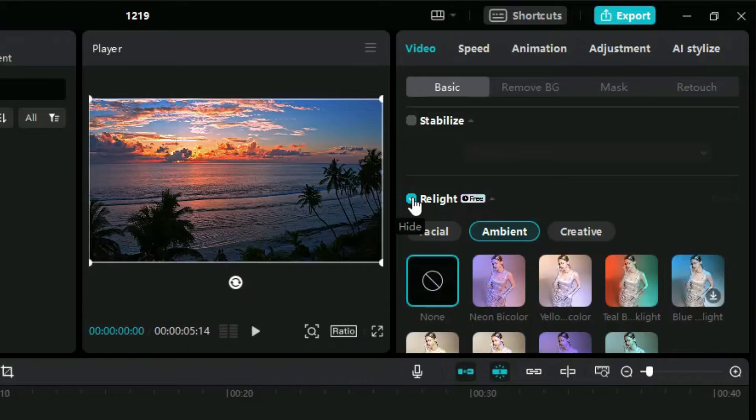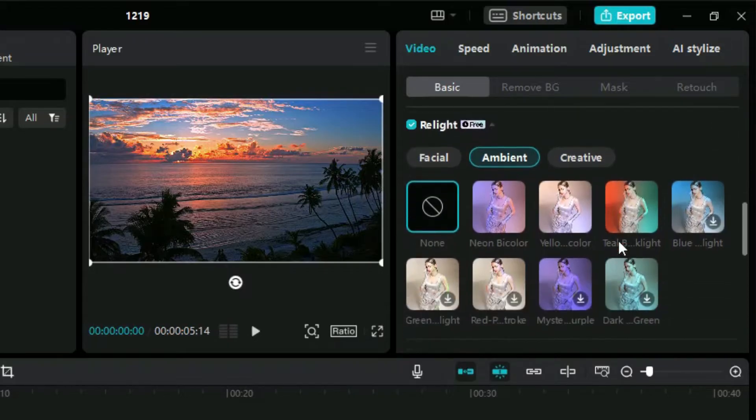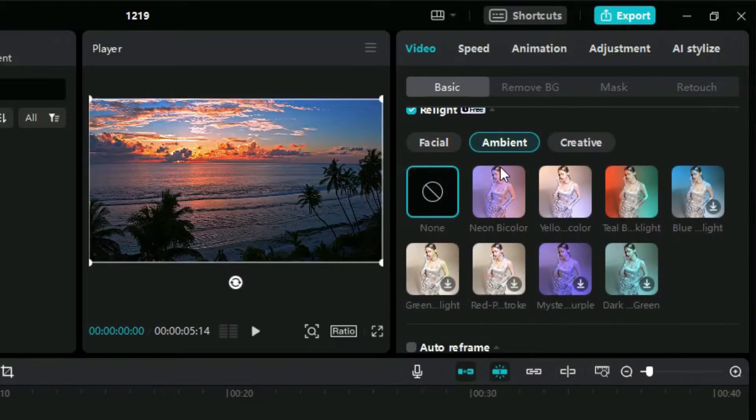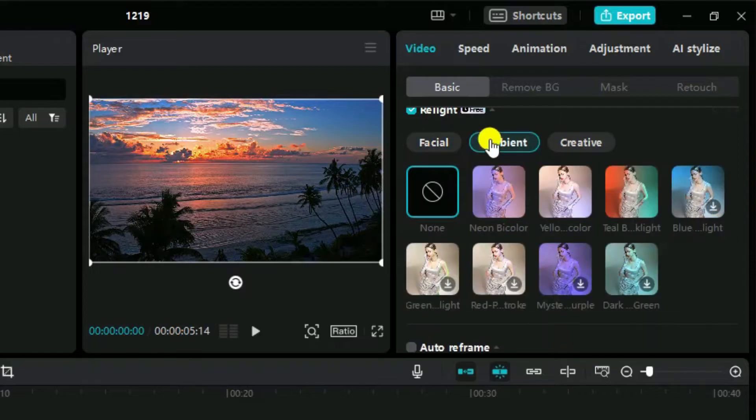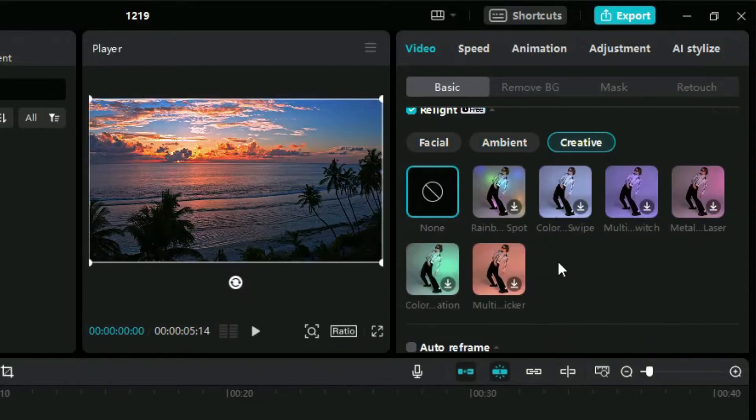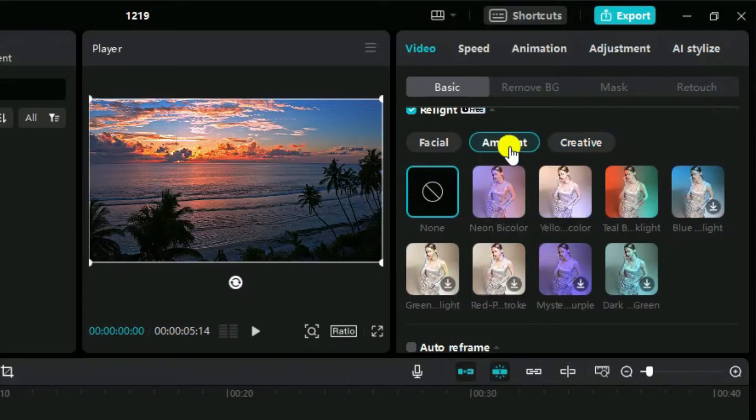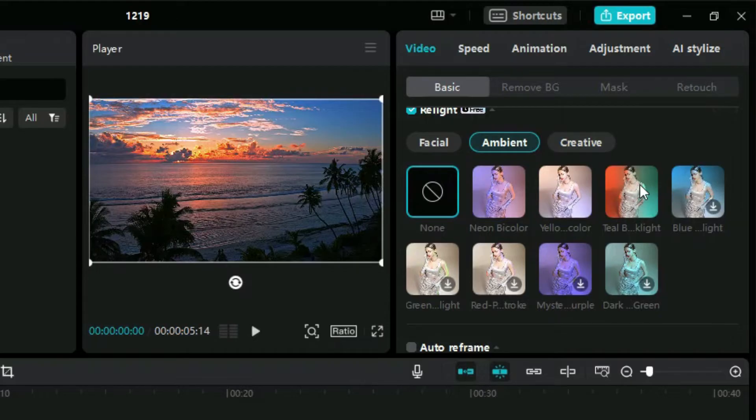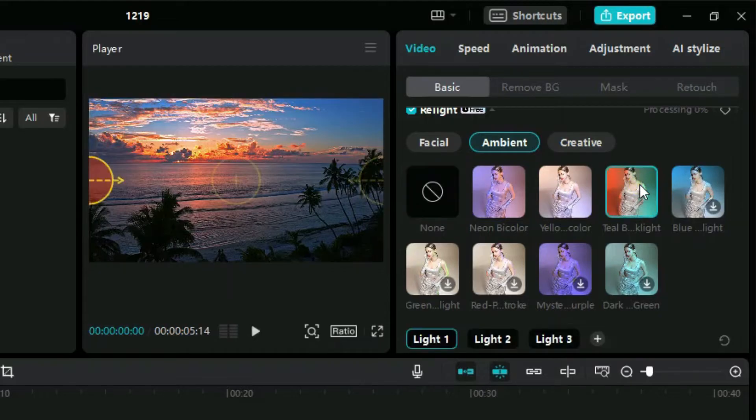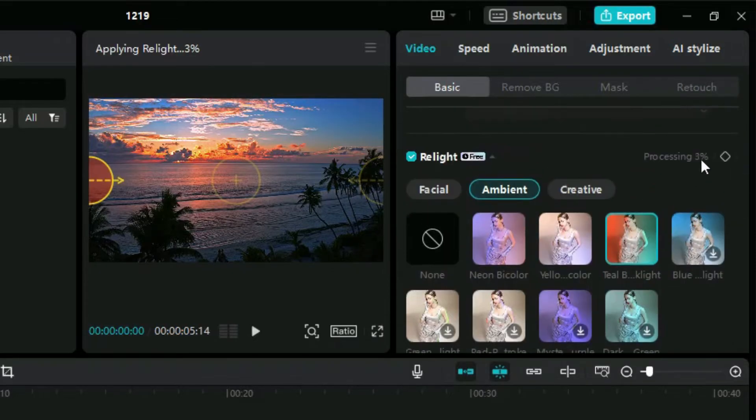Now we can see three categories for relight filters. The most useful are present in the ambient category. Now let's apply one from the ambient category. As we want to enhance the colors which are related to sunset, let's use this filter here. We will just click on it and it will start processing.